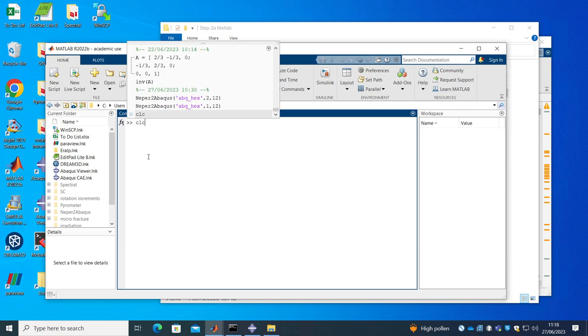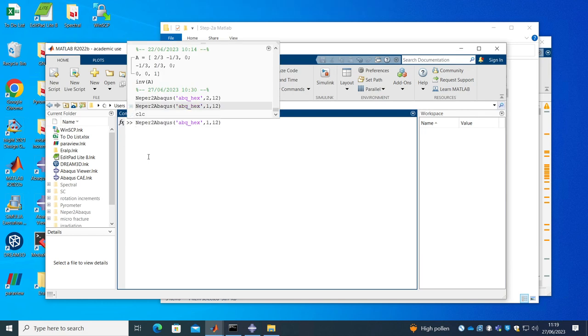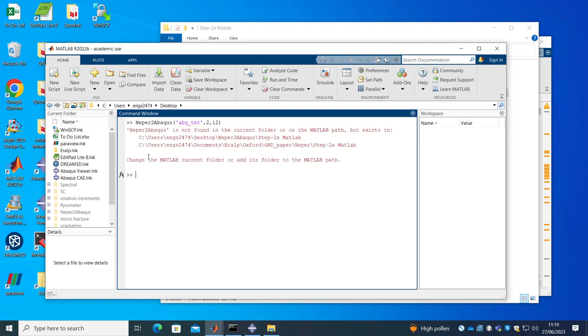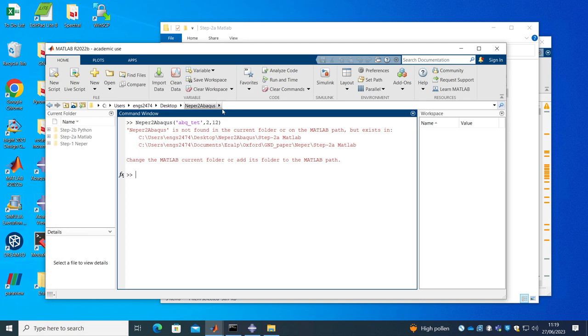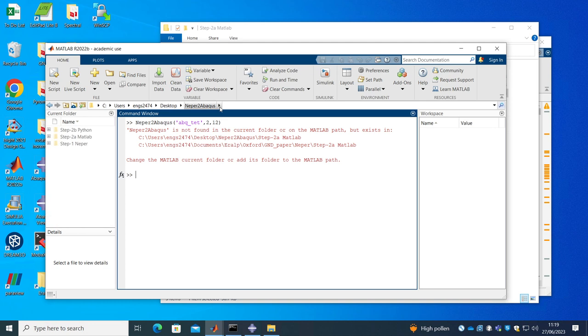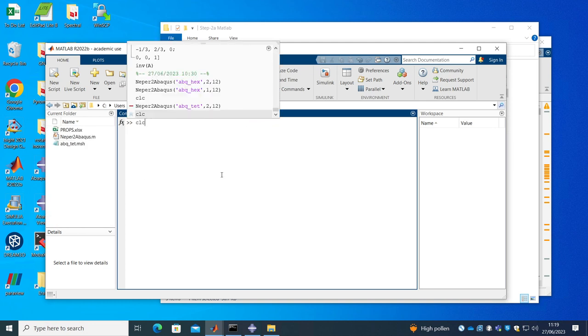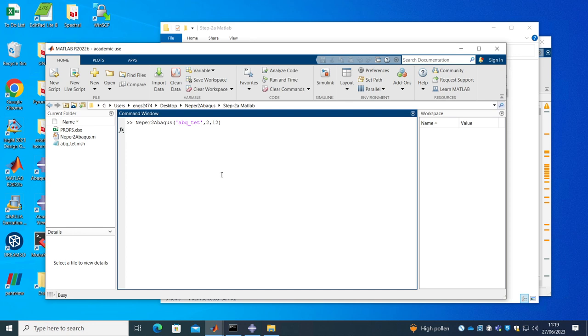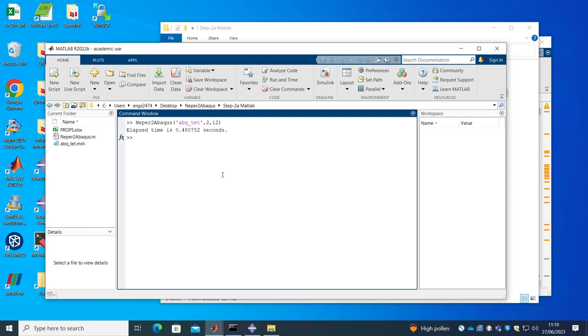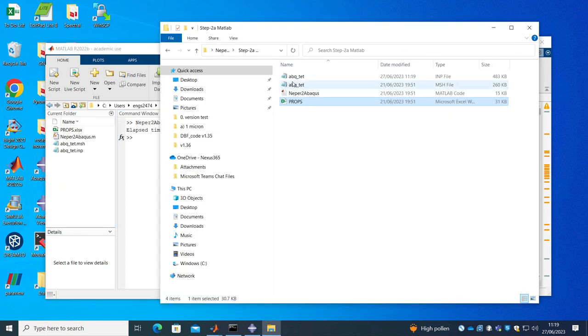So I'm going to call this function. I would use this tet and I will use material number two. Oh yeah we have to set the path first correctly and there you go it creates these IMP files.